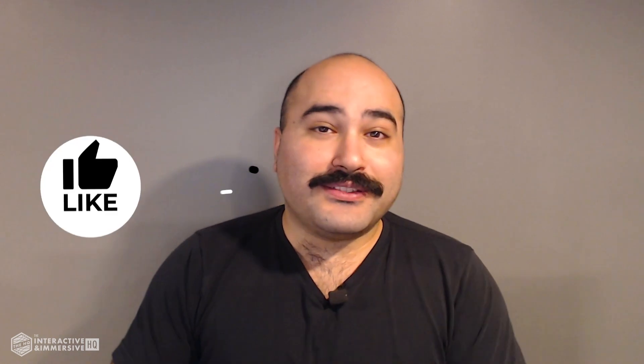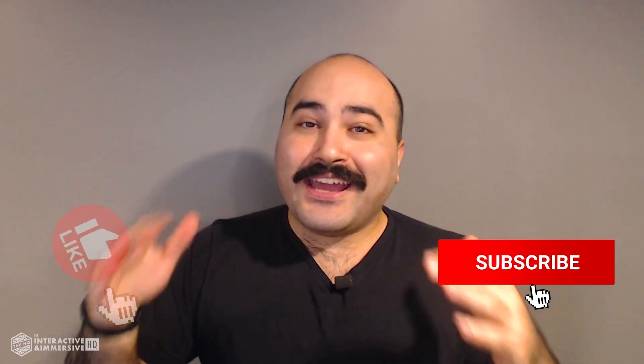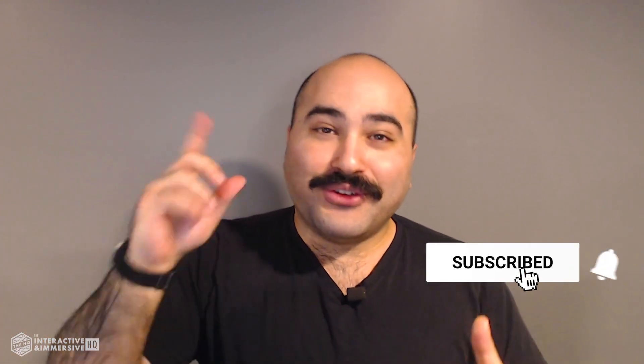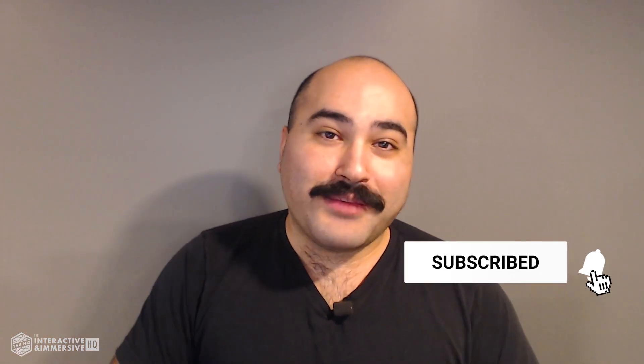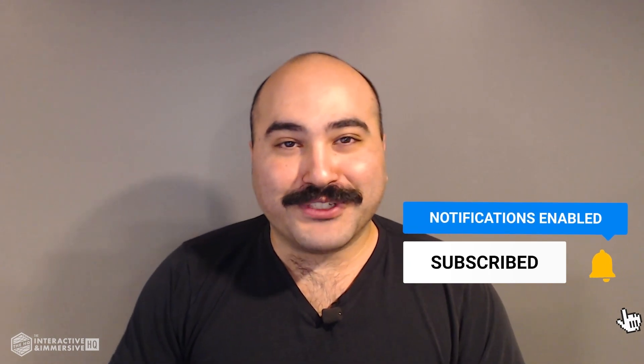Hey guys, thanks for watching. If you're serious about taking your touch designer and interactive skills to the next level, I highly recommend you check out the interactive and immersive HQ pro. It's the only educational resource and community of its kind for touch designer and interactive professionals. You can learn more by checking out the link in the description. And if you like this video, don't forget to hit that like button. And if you're new here, don't forget to hit subscribe and the little bell icon for more awesome free content.